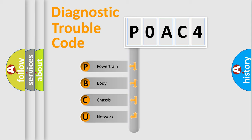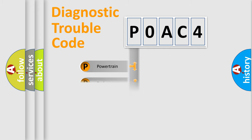We divide the electric system of automobile into four basic units: Powertrain, Body, Chassis, and Network.